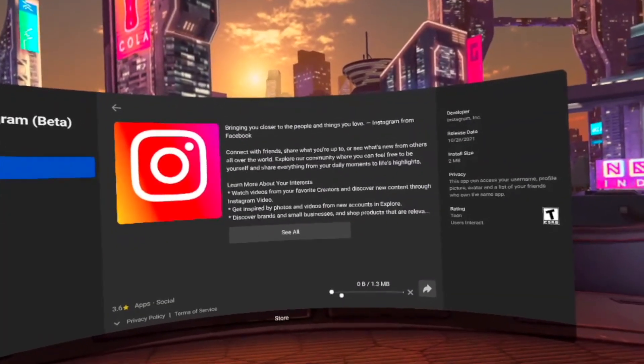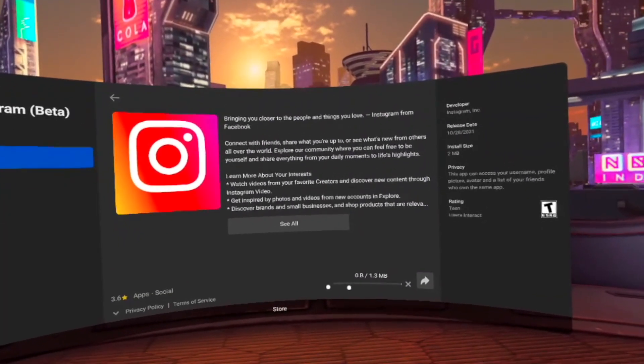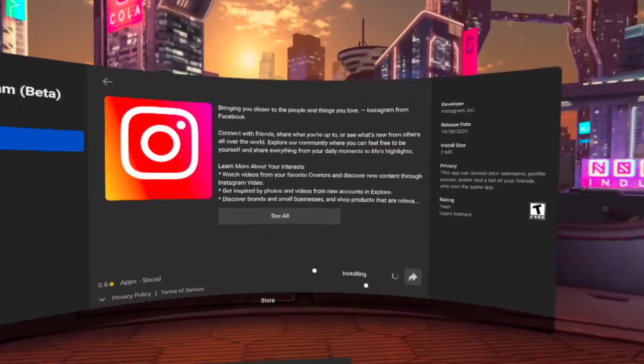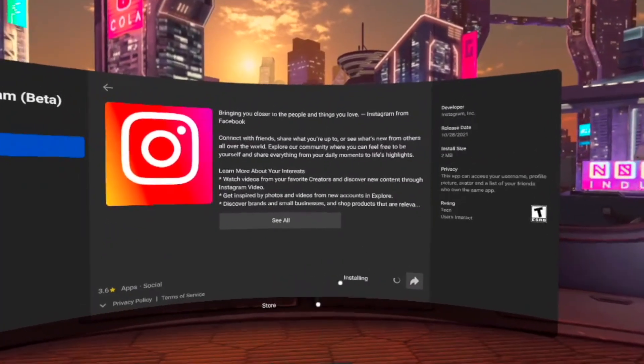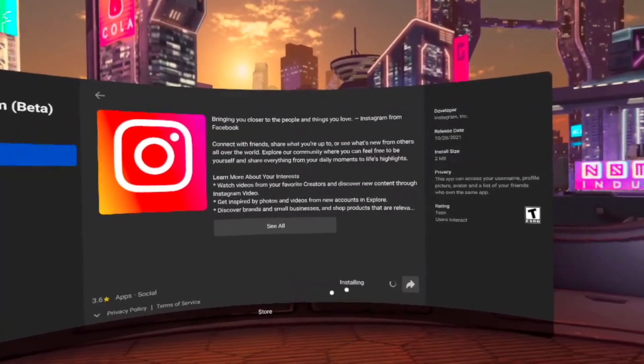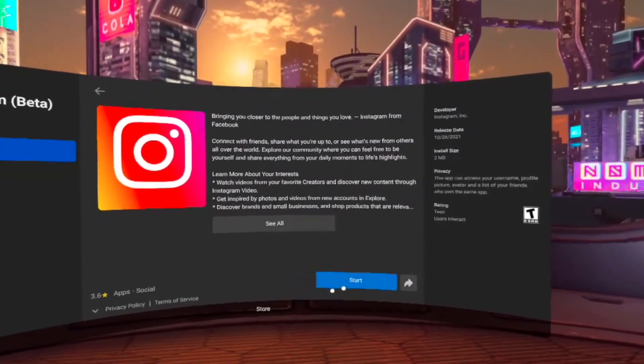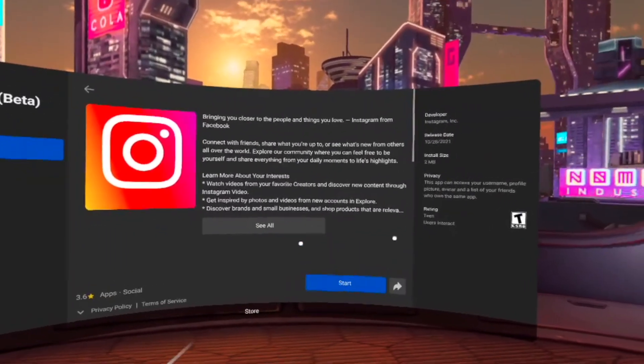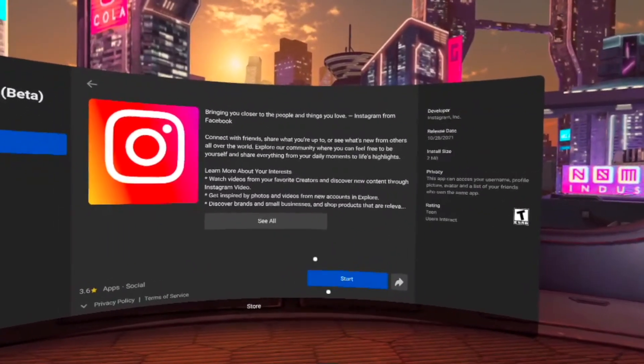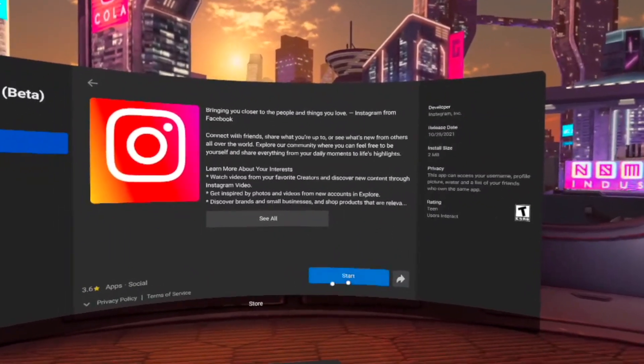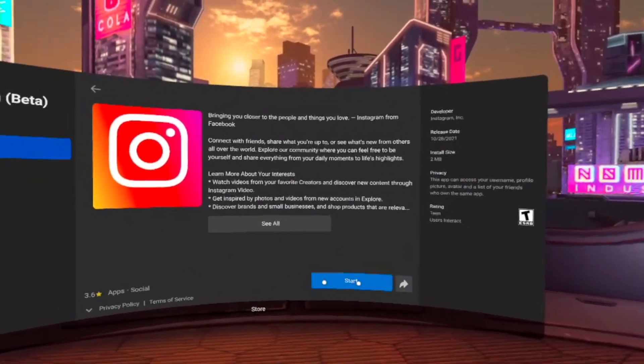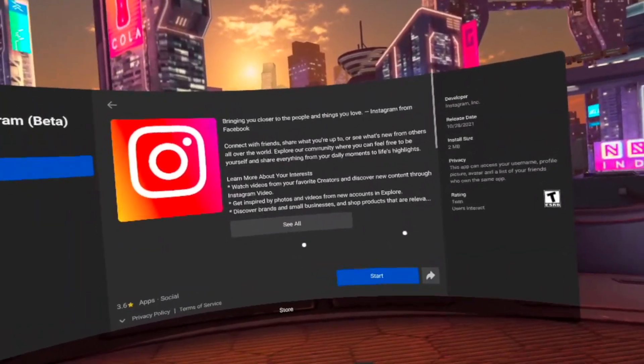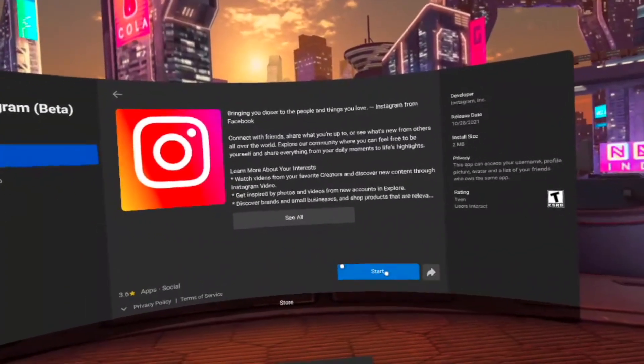The download will start depending on how big it is and how fast your internet is. It will tell you how much time is left. Here it's Instagram, it's very light so it took only a few seconds, but for a bigger game it can take a few minutes.